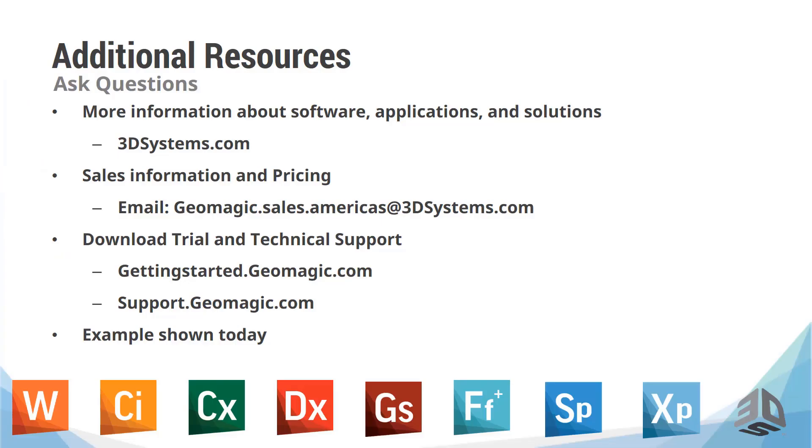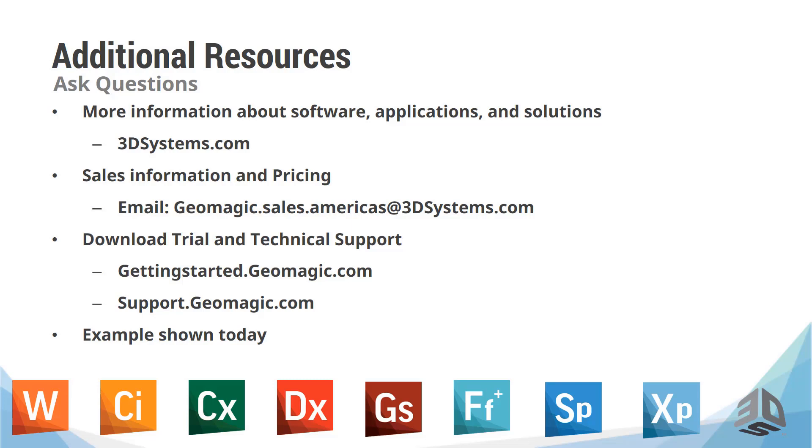Thank you for stopping by today. For additional resources and more information about software, applications, and solutions, you can visit 3dsystems.com. For sales information and pricing, you can email geomagic.sales.americas at 3dsystems.com. Or you can download a trial or reach technical support at gettingstarted.geomagic.com or support.geomagic.com. Thank you again for your time. And with that, I will send it back to you, Adam.